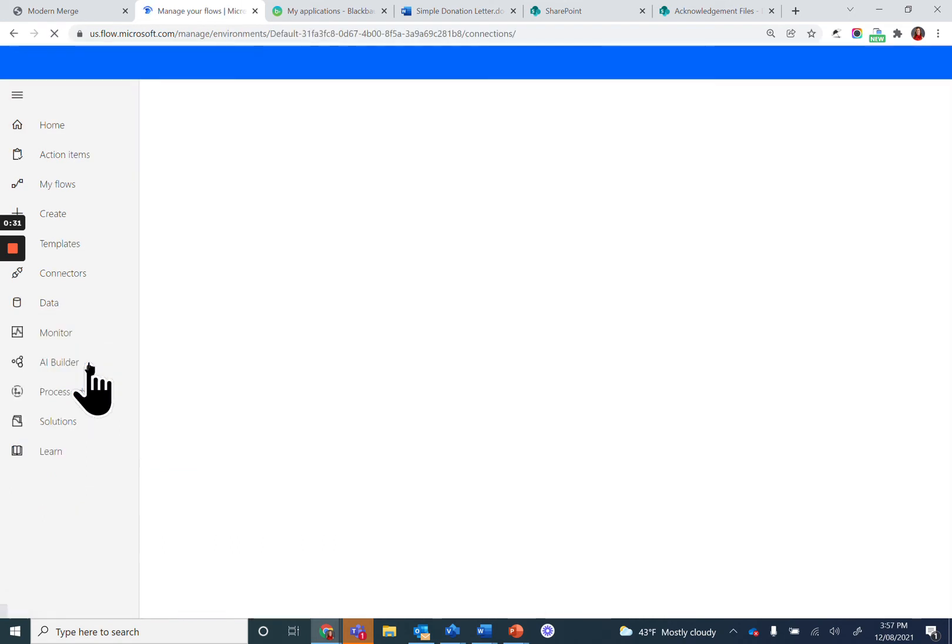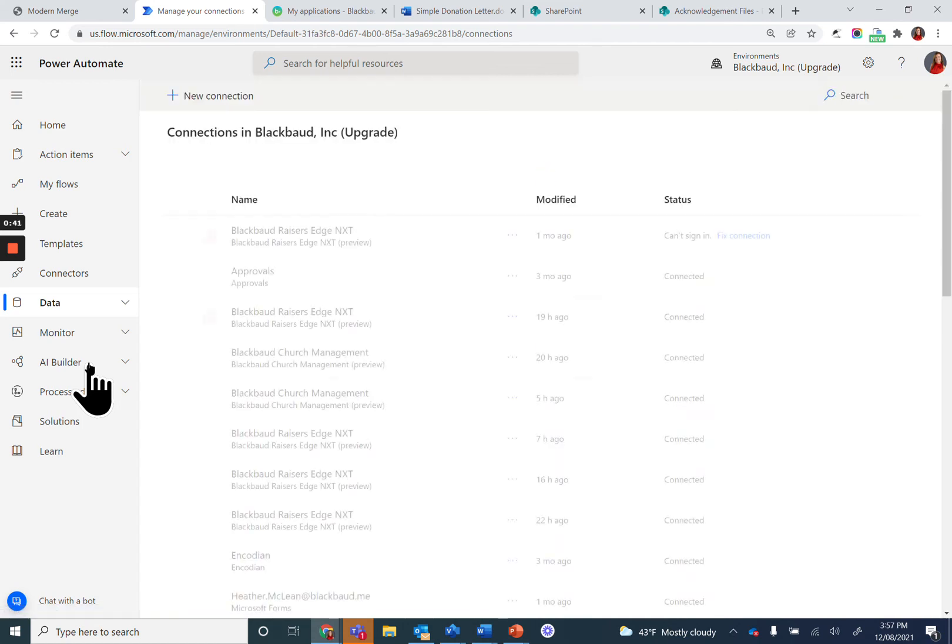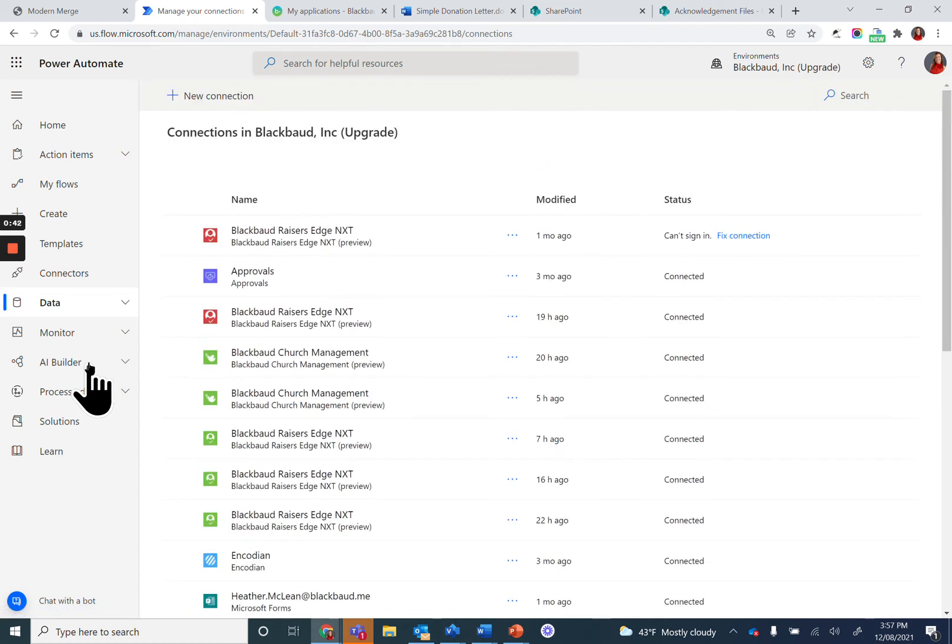You'll notice on my page I have lots of connections. That's because I use lots of different applications within Power Automate and have built several flows. Your page may be blank, or you may only have Razor's Edge NXT since you followed the initial setup steps.